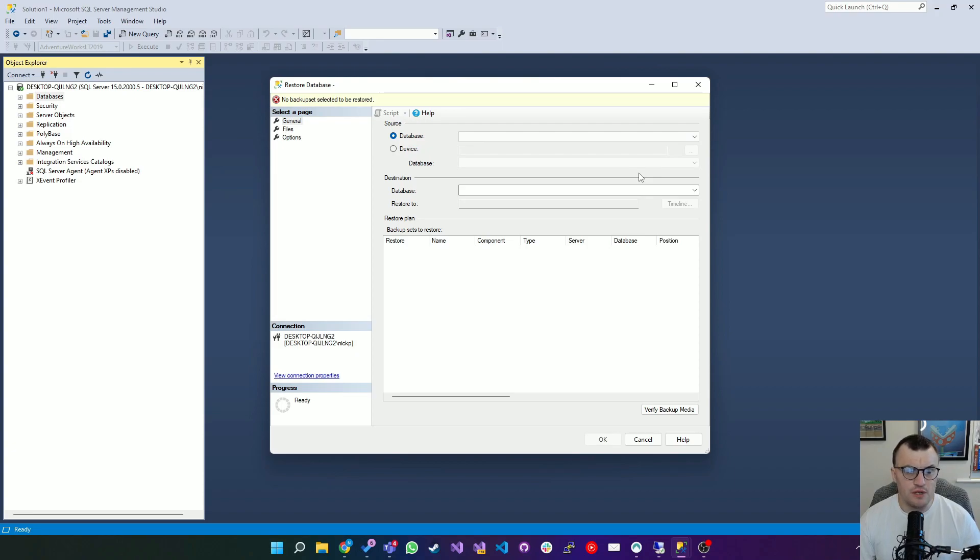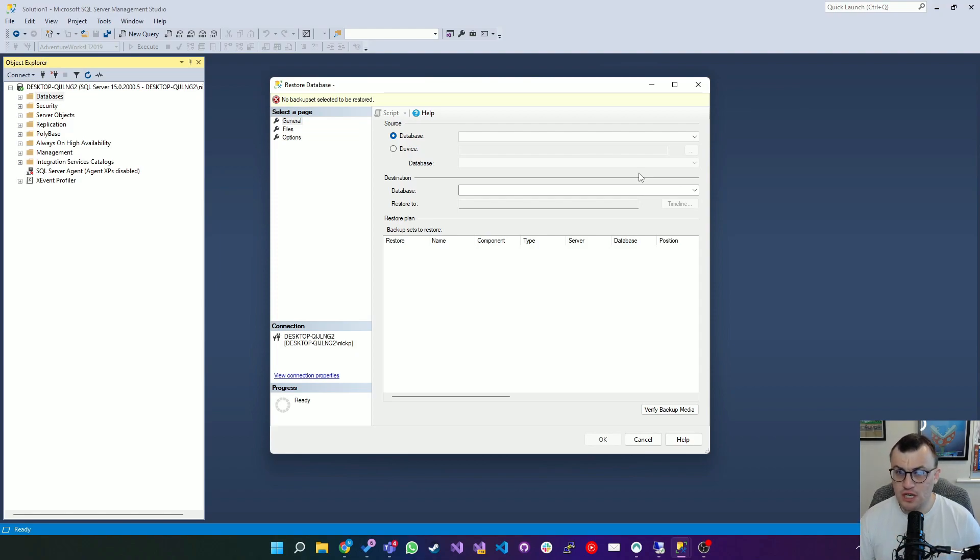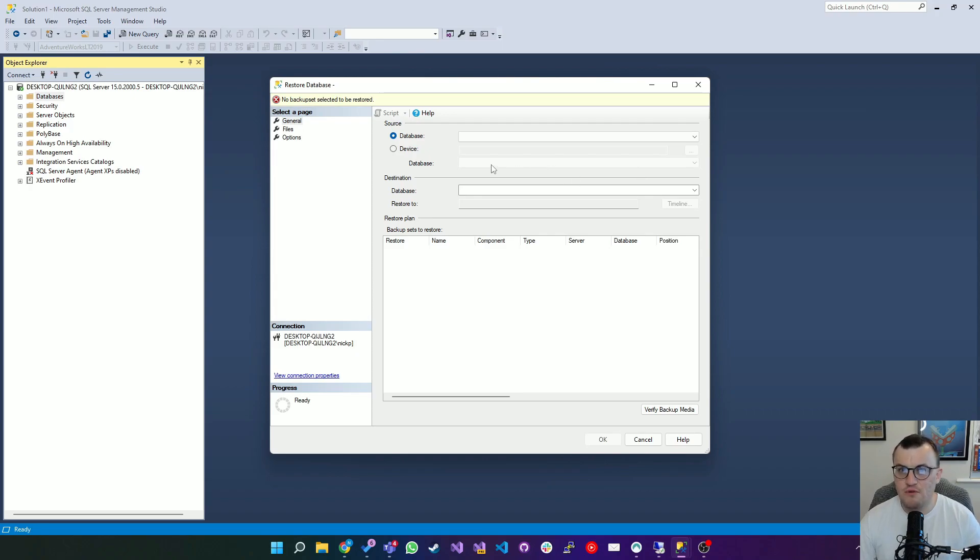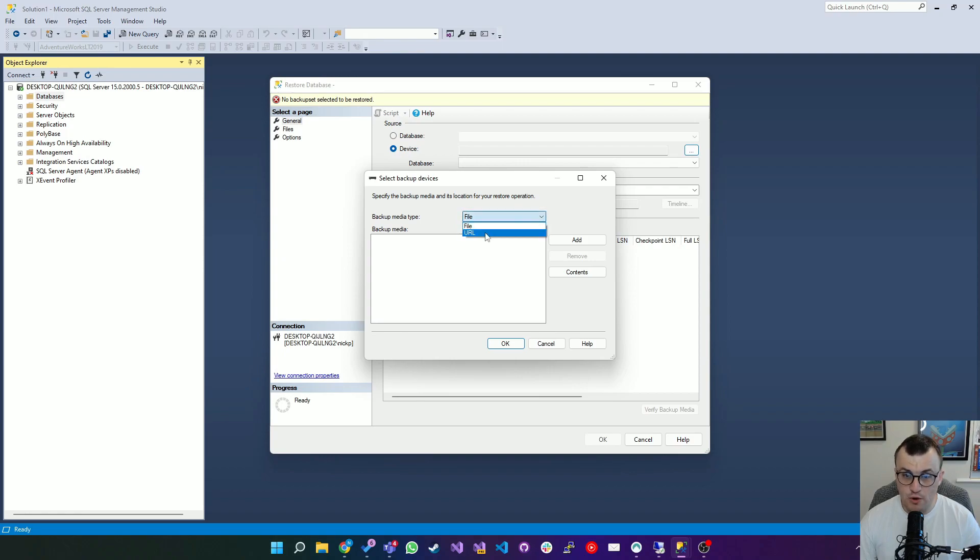Now it's a little bit misleading because the options you get are to use a source of Database or Device. Device kind of suggests that you're restoring from another machine and it could be that, but in most cases it's going to be a local location. So we'll select Device and then you can click the browse button and head over to your location. Here the backup media type is File. You can get it from a URL if you want to, but we're going to get it from a local location.